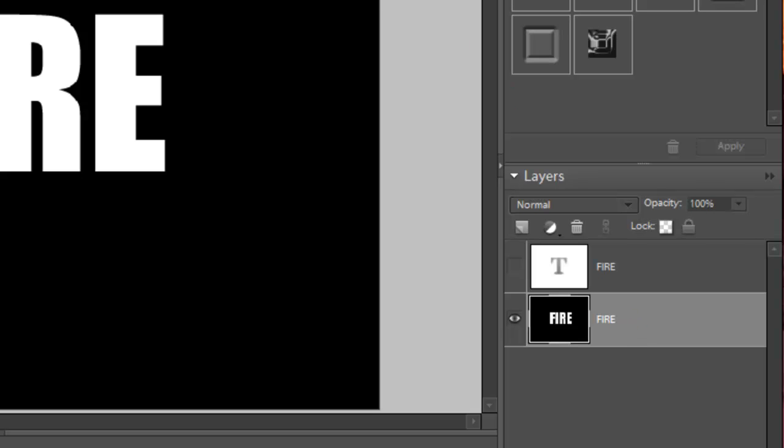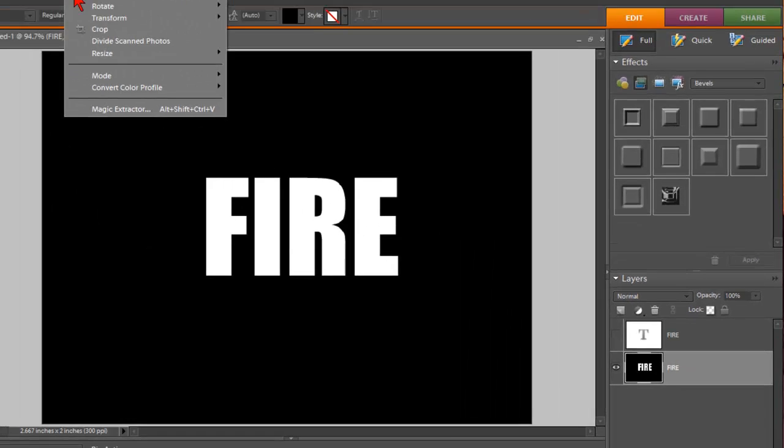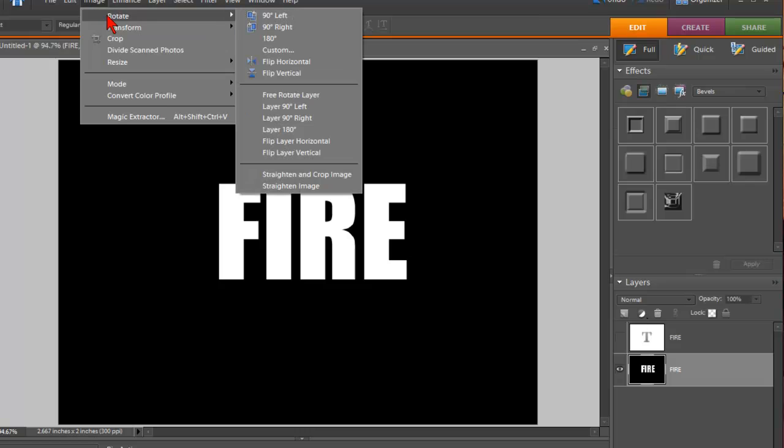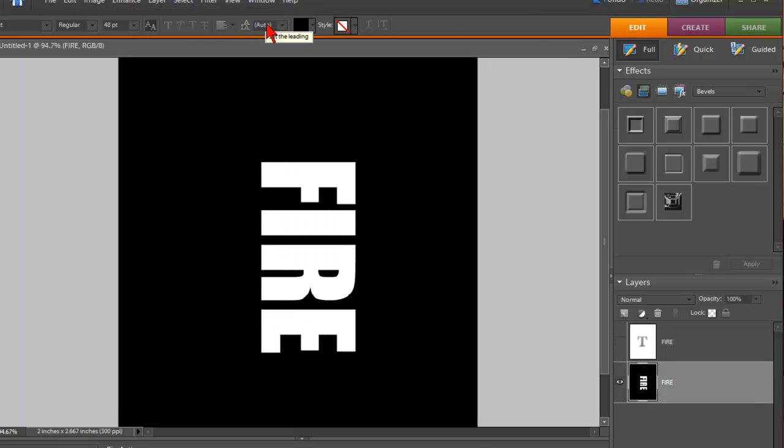Now we're going to go to Image, Rotate, and we're going to rotate it 90 degrees to the right. Just like that.